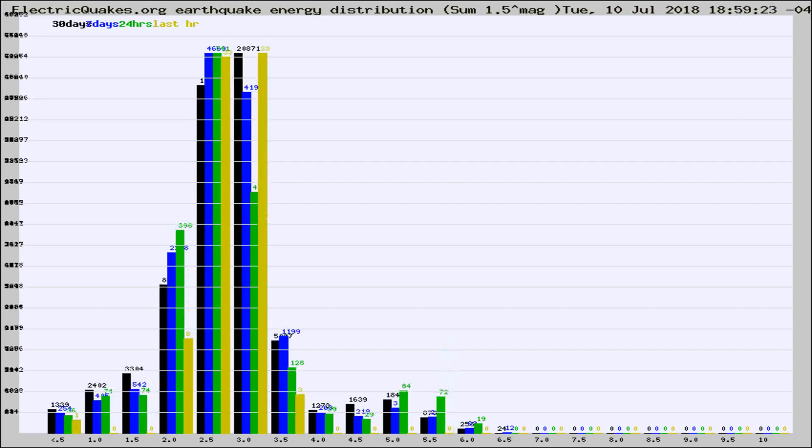Different colored columns are for 30 days, 7 days, 24 hours, and the last hour.